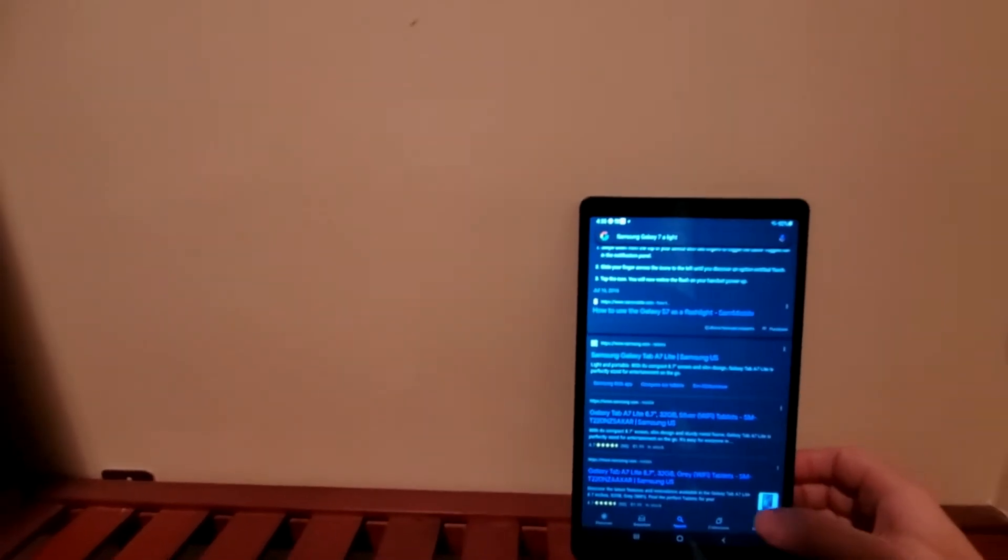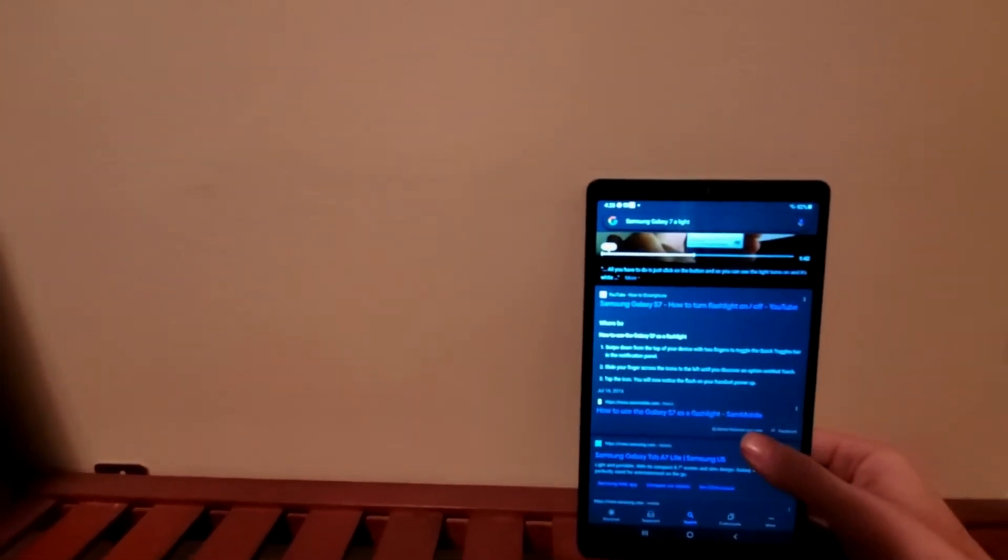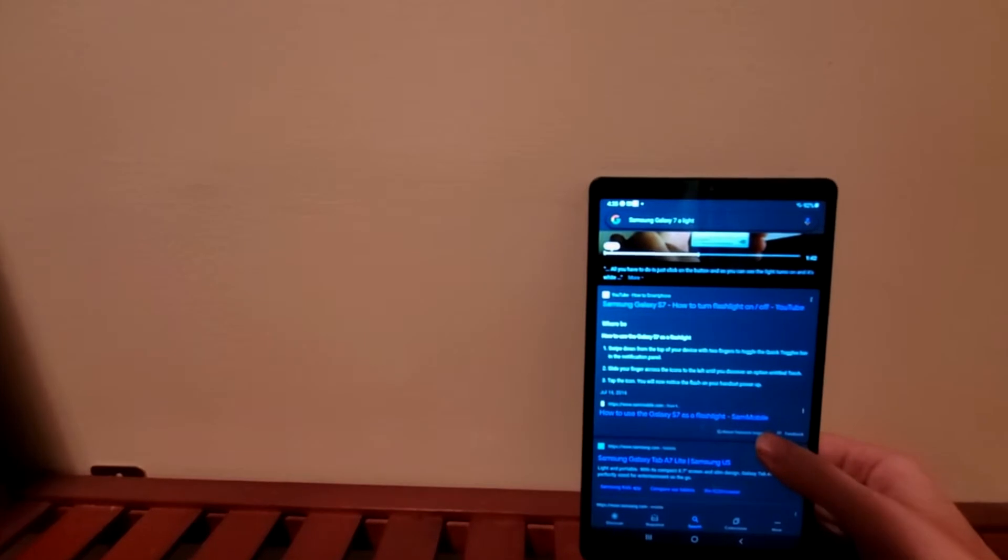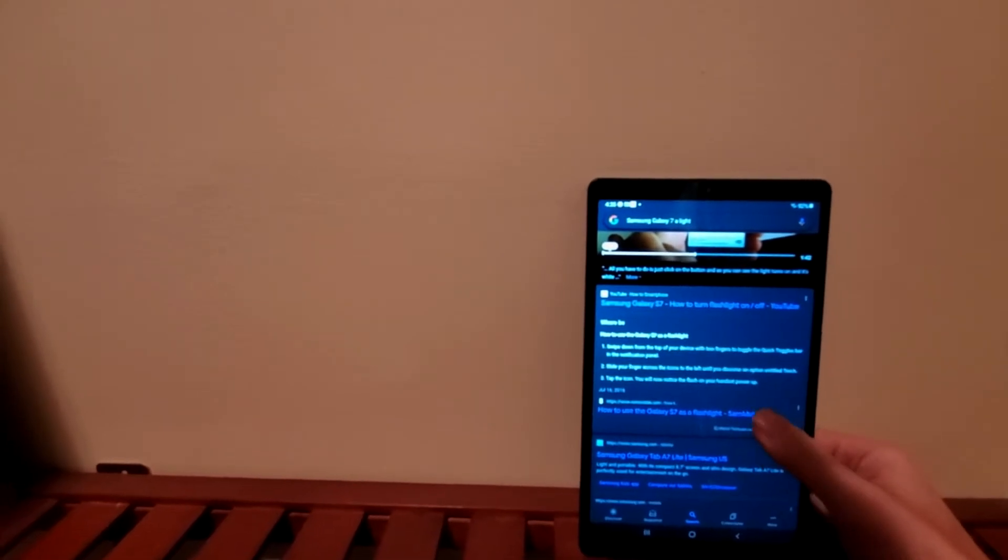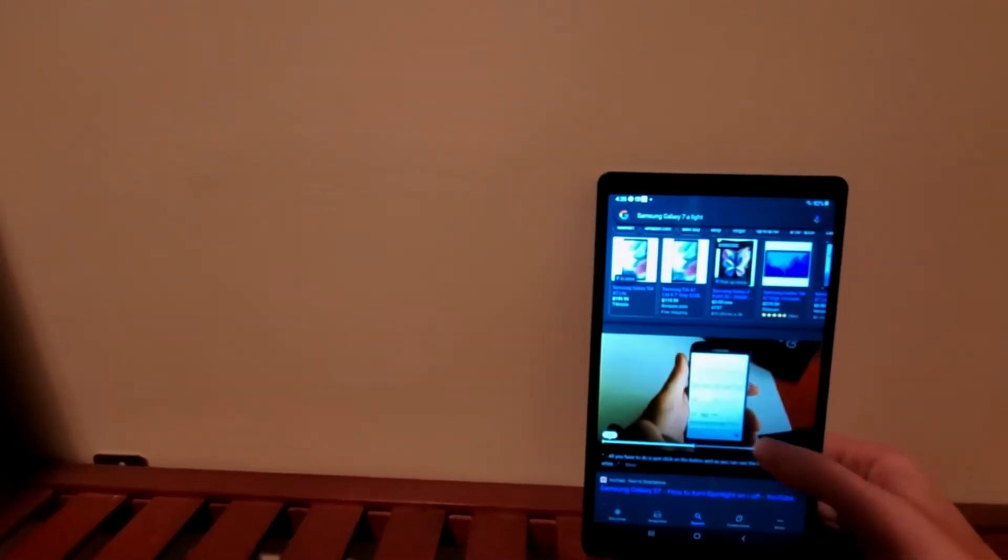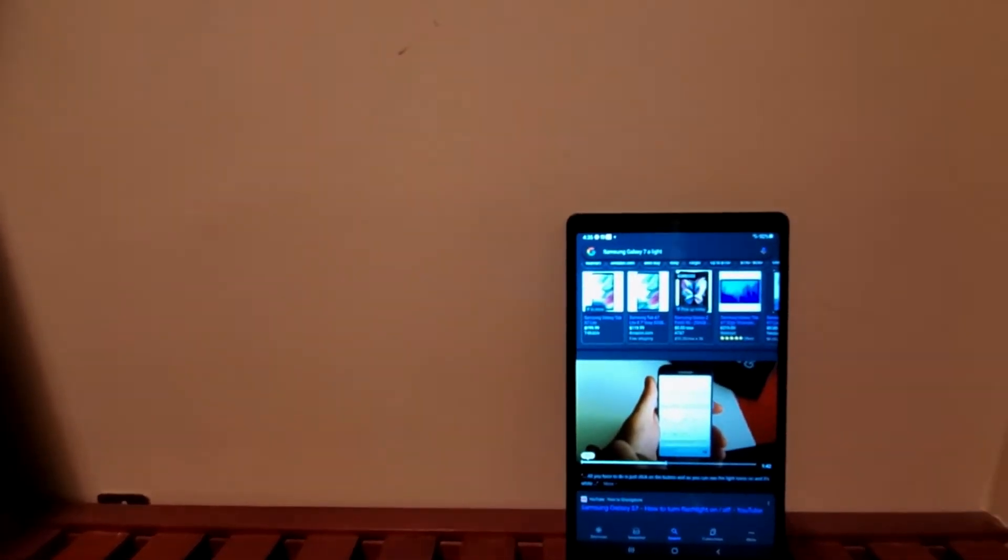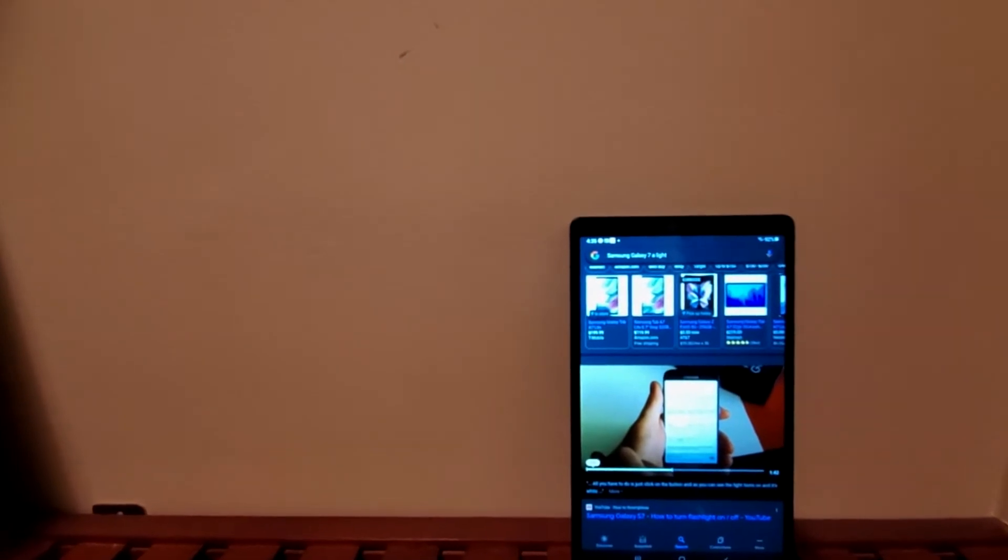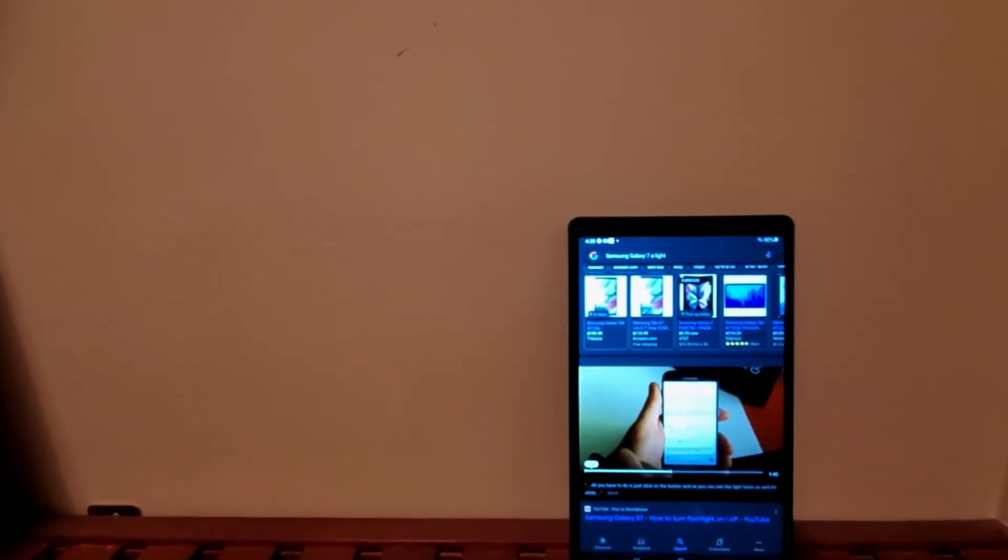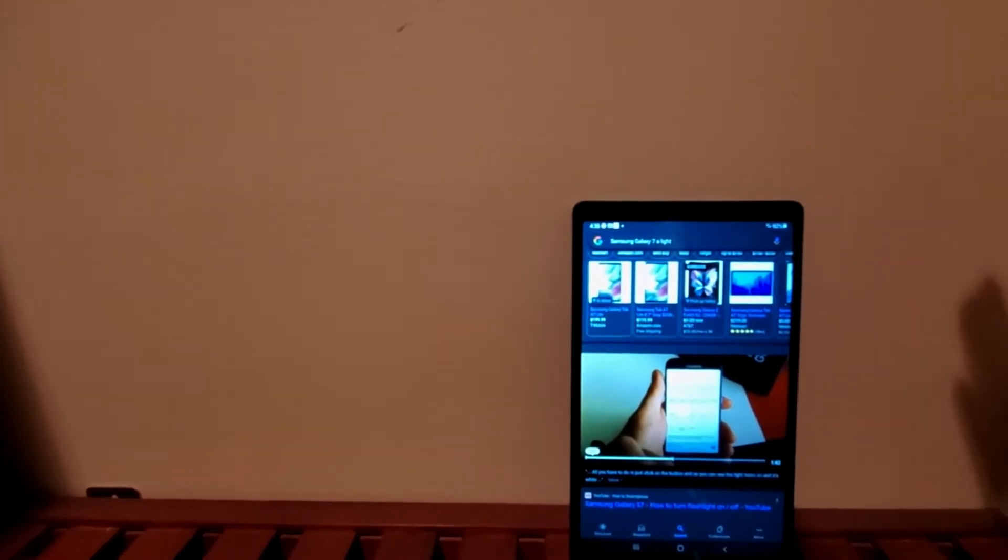Boom baby, what is up everybody! Welcome back to another Trevor's Phone Reviews HD tutorial. We're going to be looking at how to add custom ringtones to your Samsung Galaxy A7.